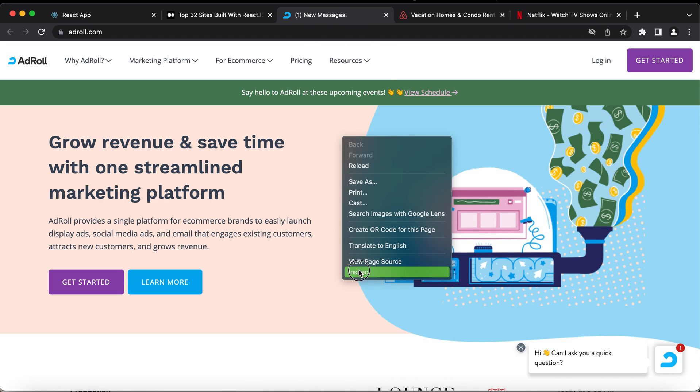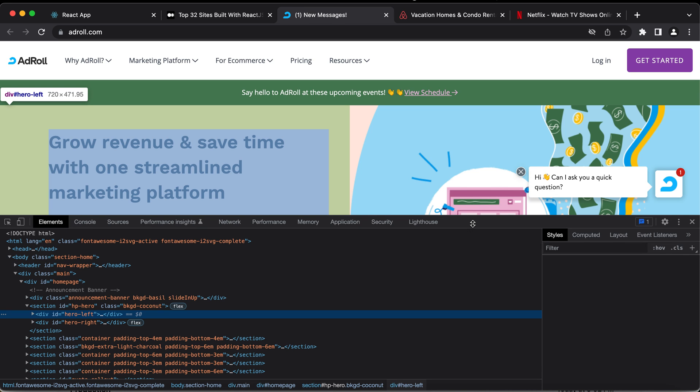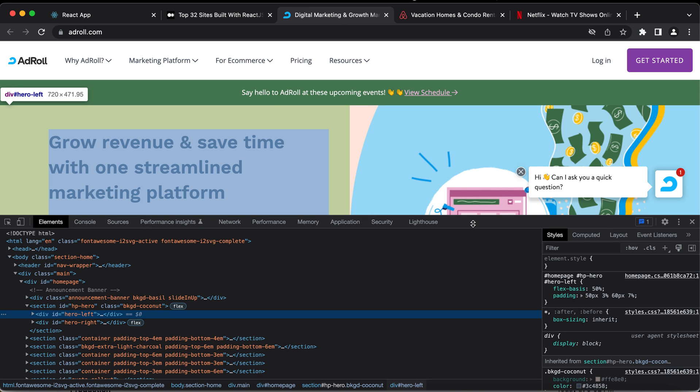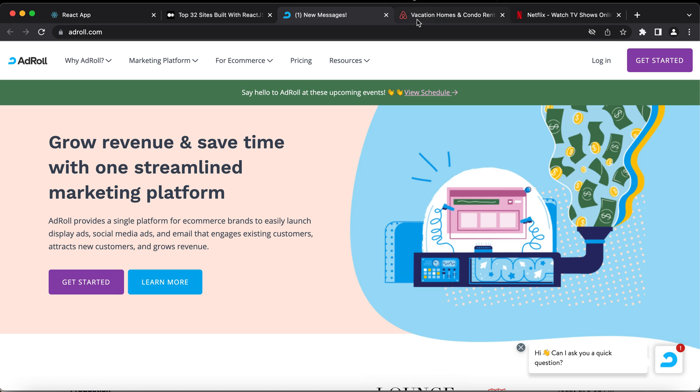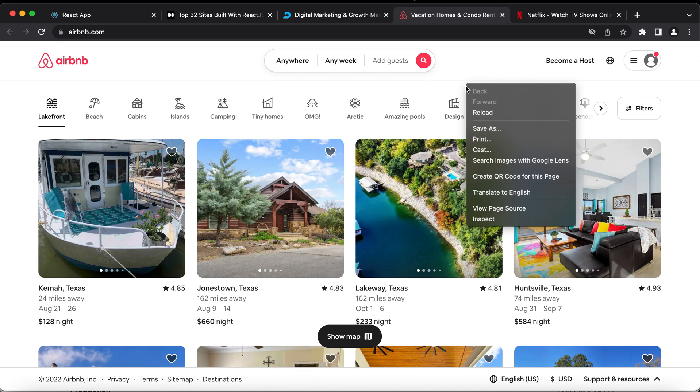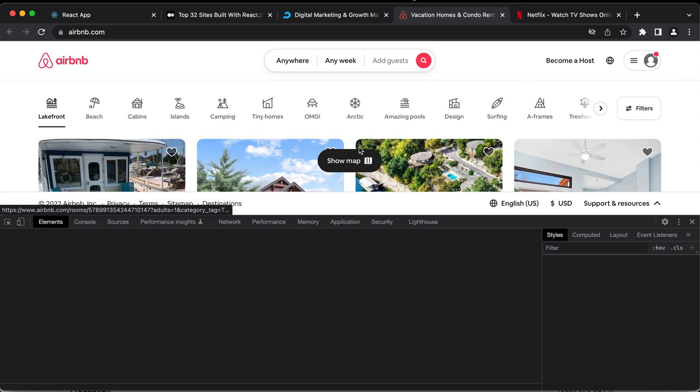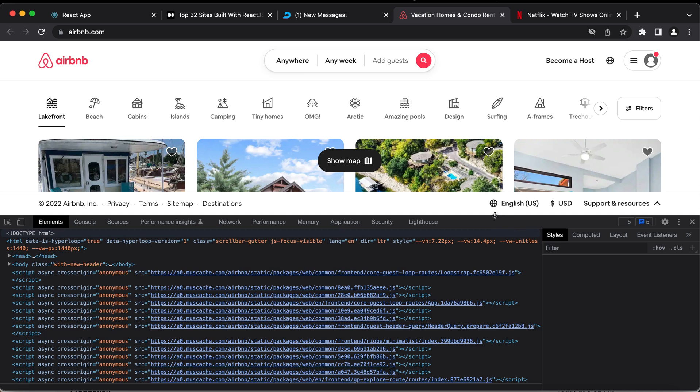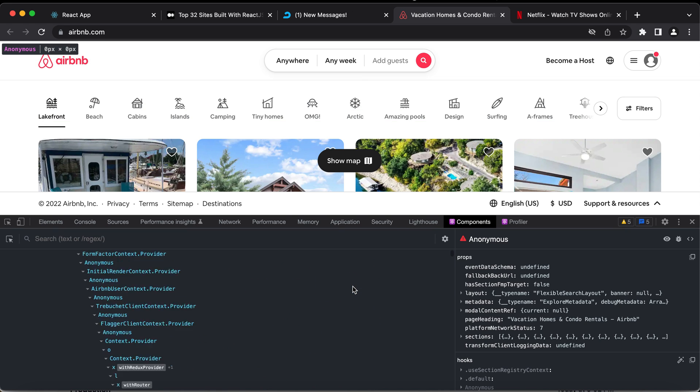This website, the Airdrol - I don't know what it is but it's built using React. If I inspect this, I don't see the Chrome DevTools. Now if I go back to Airbnb, if I inspect this one I can see the Chrome DevTools, the components and the profiler here.